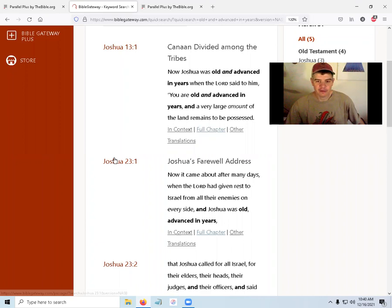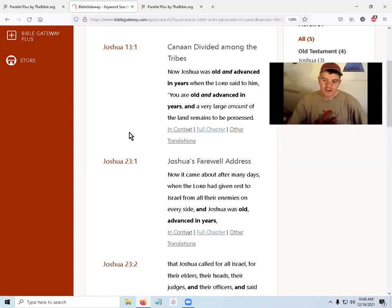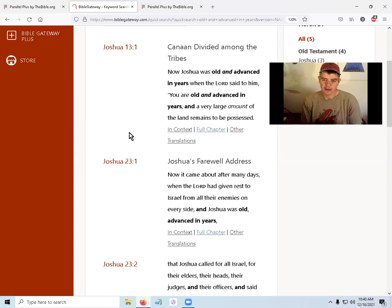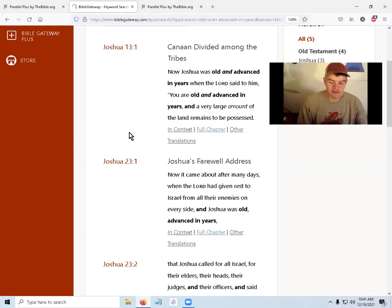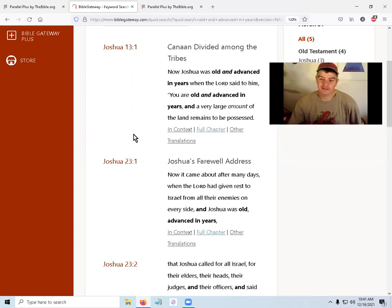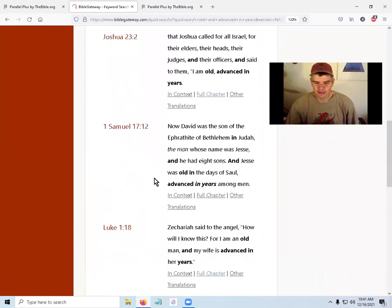Even though there are ten chapters between them, Joshua is already old in chapter 13 and still old in chapter 23. That might mean he was already old and became even older, or it could mean the chapters between aren't strictly chronological — chapters 14 through 22 could cover land descriptions, genealogies, boundary assignments, and long speeches, where very little actual time passed. So we're not necessarily looking at years passing between those chapters.